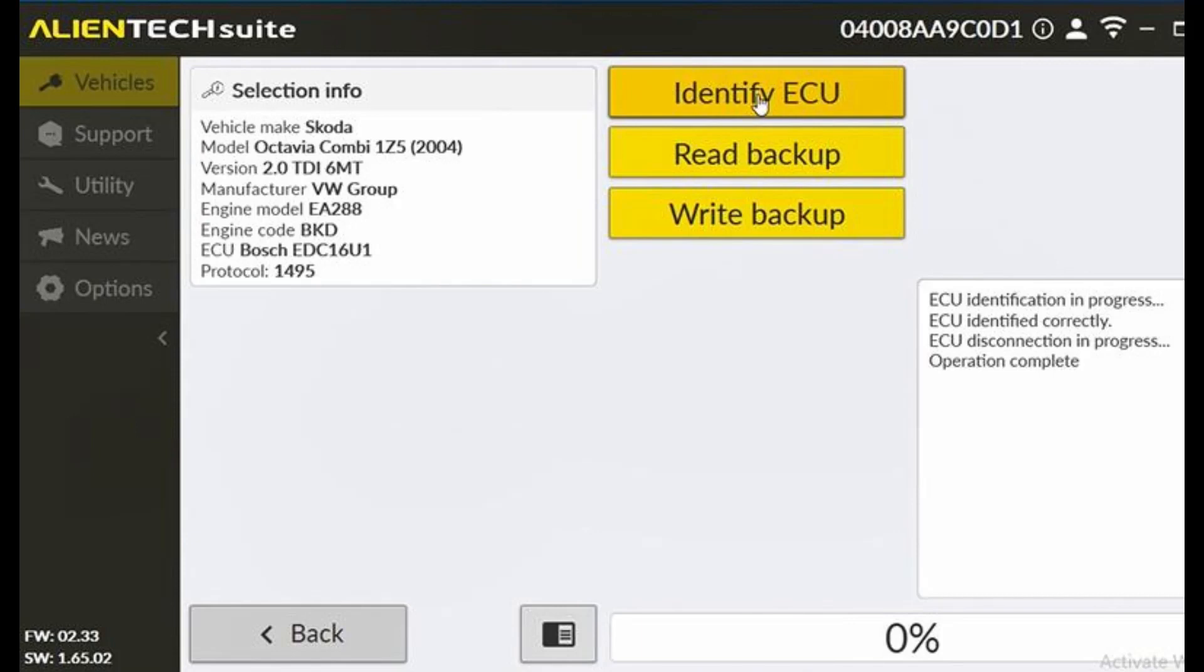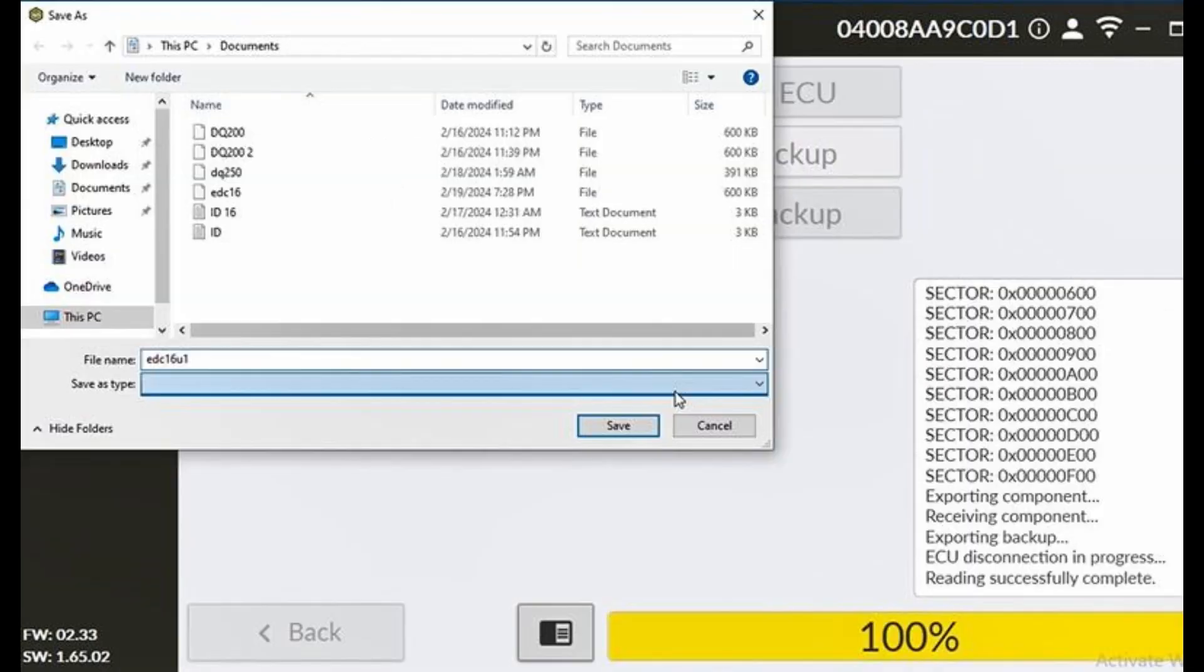Ensure correct connections for ACP2, K-line adapter, K-line cable, and EDC-16U1 DME according to the provided wiring diagram.